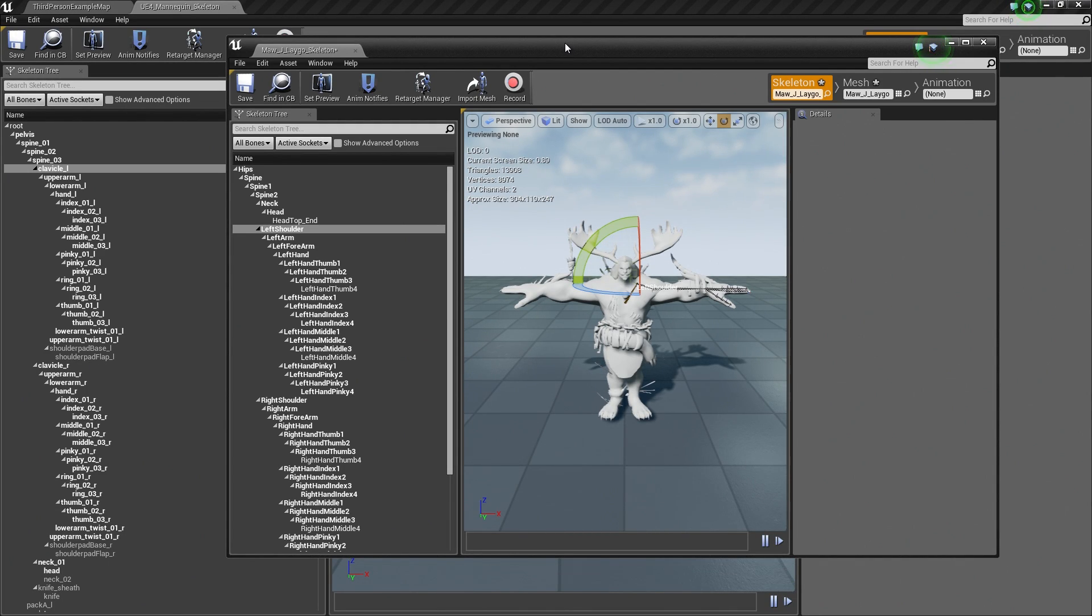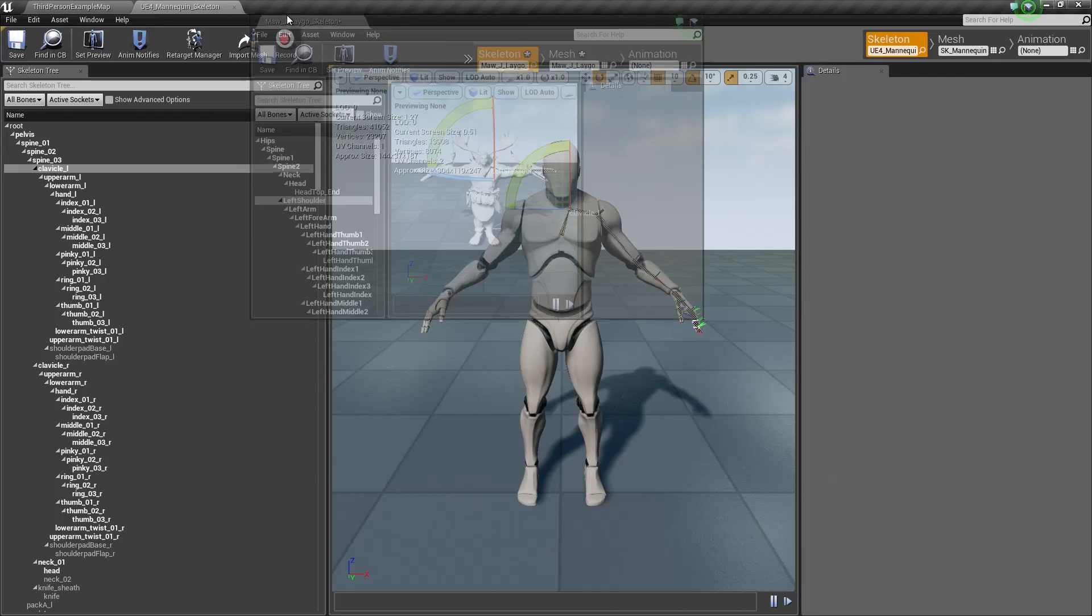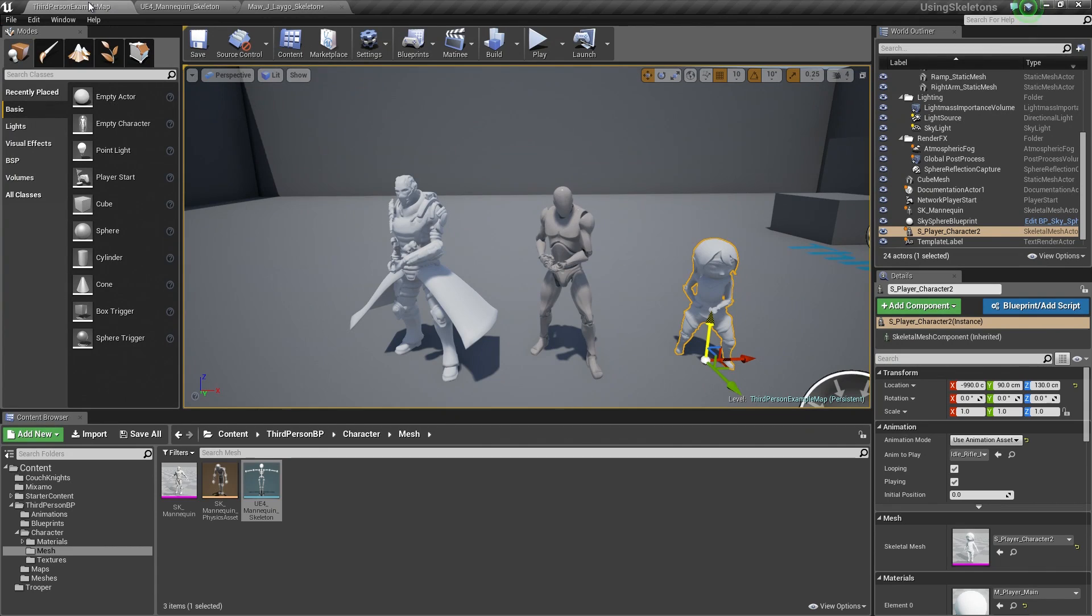Hello, everyone. Welcome back. In the previous video, we went through the process of importing several characters into Unreal Engine 4. We assigned some Skeleton Assets to those characters. Let's take a look at those characters real quick.